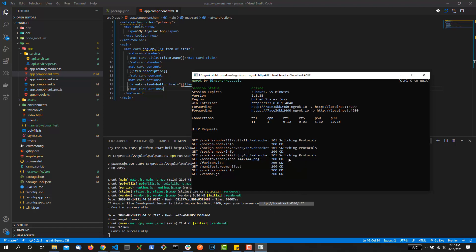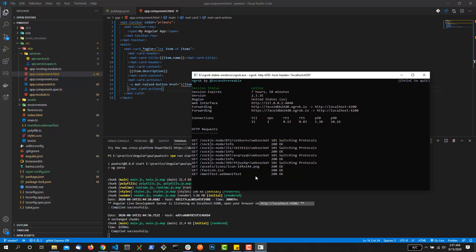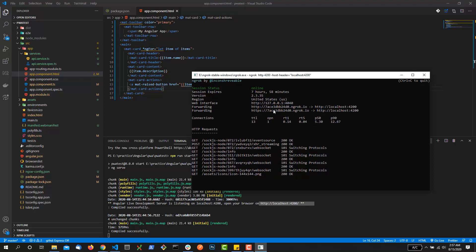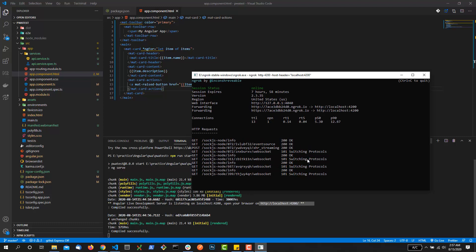Each time you run this particular command ngrok HTTP and the port, it will generate a new URL - it won't generate the same URL. So each time you are running your app locally and running this ngrok again and again, you need to share this generated URL with your client again.